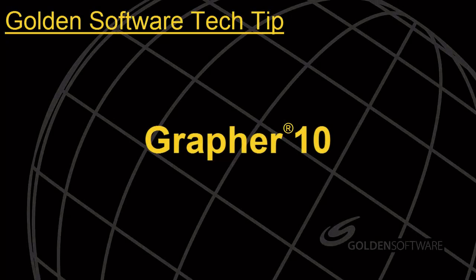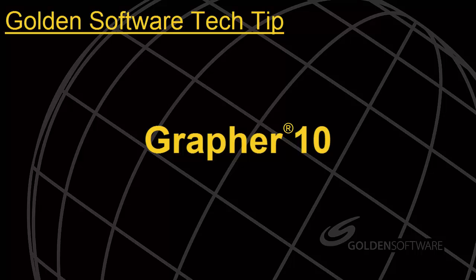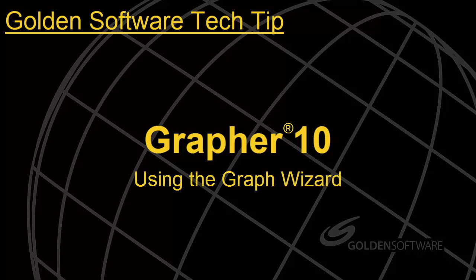Welcome to Golden Software's Tech Tip video. This week's topic focuses on creating a graph using the Graph Wizard tool in Grapher.